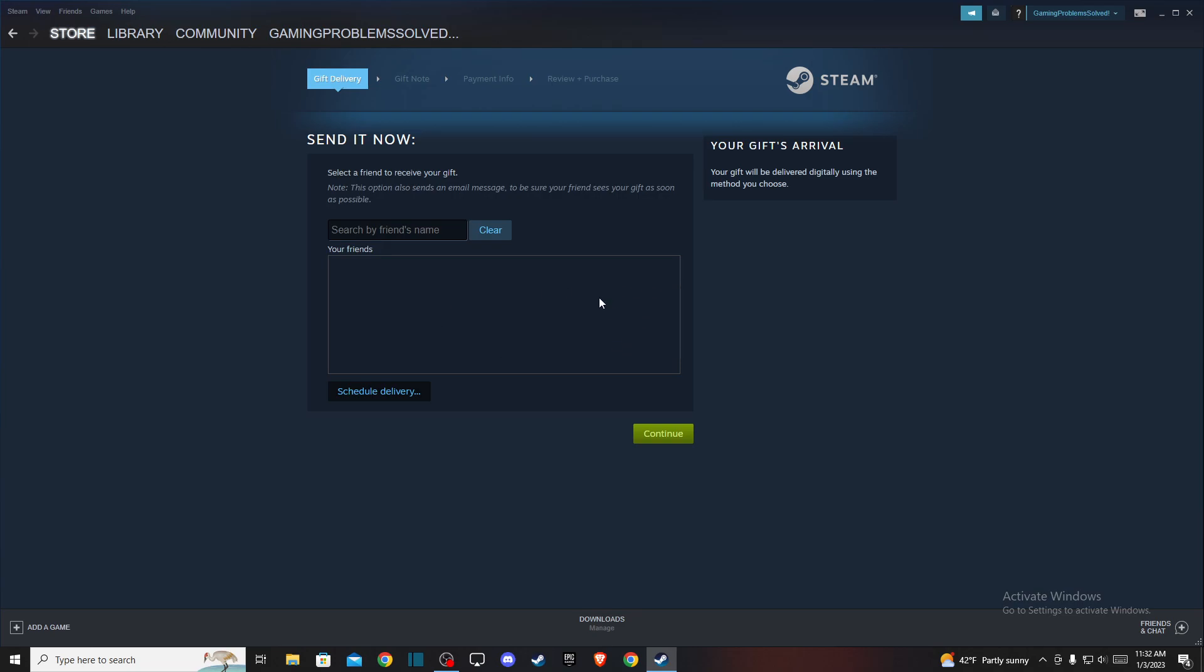That's pretty much it - what you need to do if you want to purchase a game for a friend on Steam. So if I helped you out, please press like button and subscribe. Take care, bye!